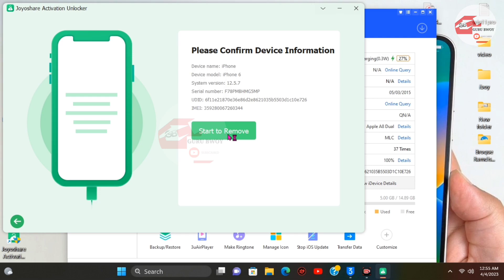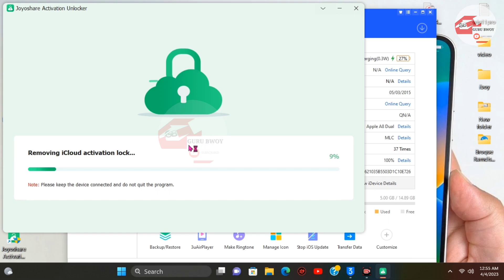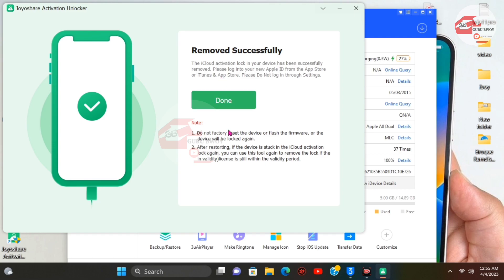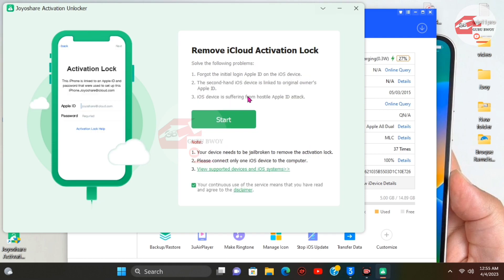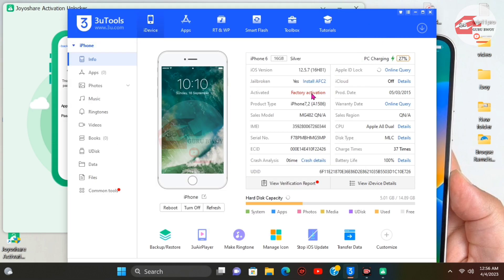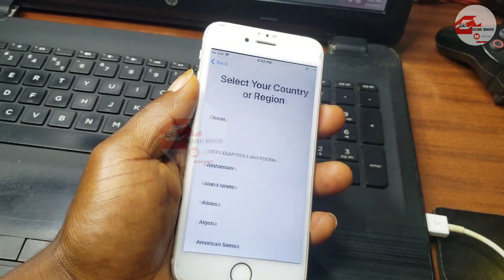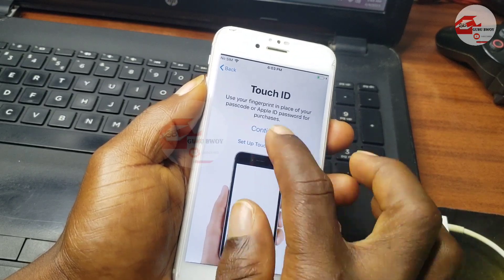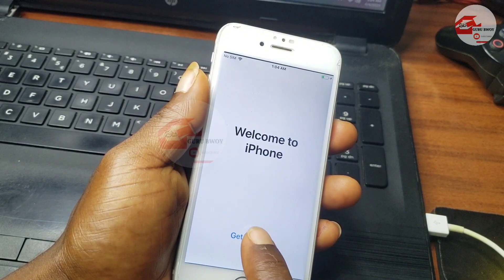Click Start to begin removing the activation lock screen and wait. You'll be prompted with a success message — 'Activation lock removed successfully.' Note that you do not need to do a factory reset. If you do a factory reset or flash any firmware onto the device, you will have to bypass or remove the activation lock again. In 3uTools you'll now see the device has been factory activated, meaning it is activated. Just click Setup to set up your device — you will not be prompted to provide your forgotten Apple ID.